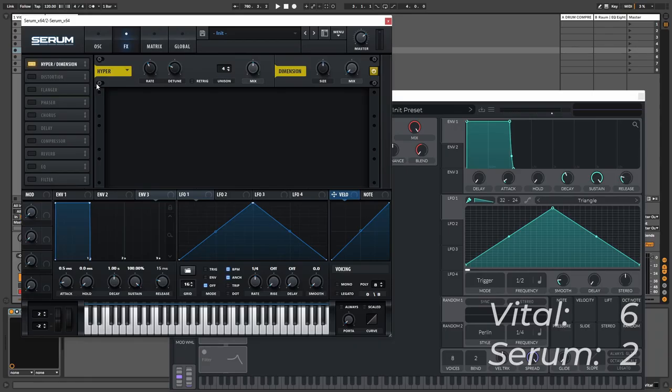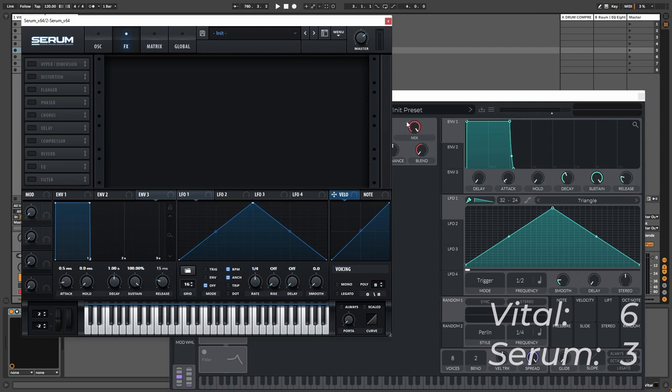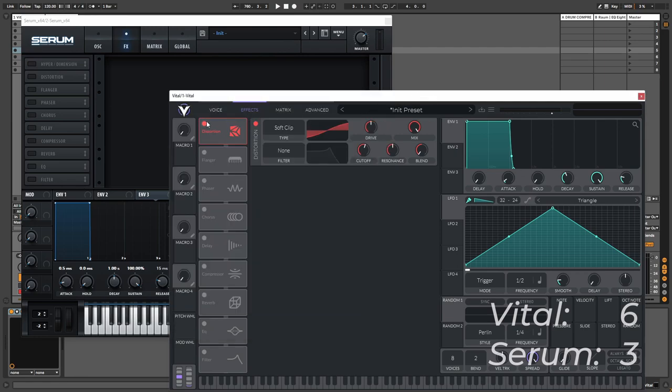So when it comes to the effects, even though they are really similar, I'm going to give it to Serum because it has one more effect that is really useful, but apart from that it is just personal preference.